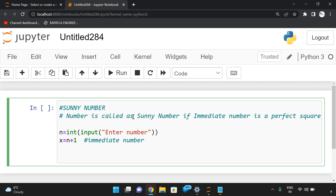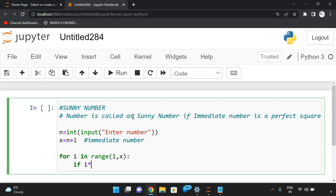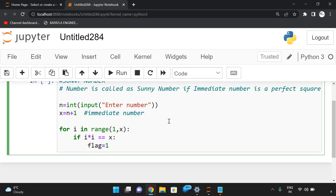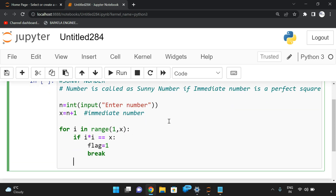We check whether this immediate number is a perfect square using a loop: for i in range(1, x). If i * i equals x, that means any square matches with x, so it is a sunny number. We initialize a flag as 0, and if a match is found, we set flag to 1 and break. If there is no perfect match, the flag remains 0.